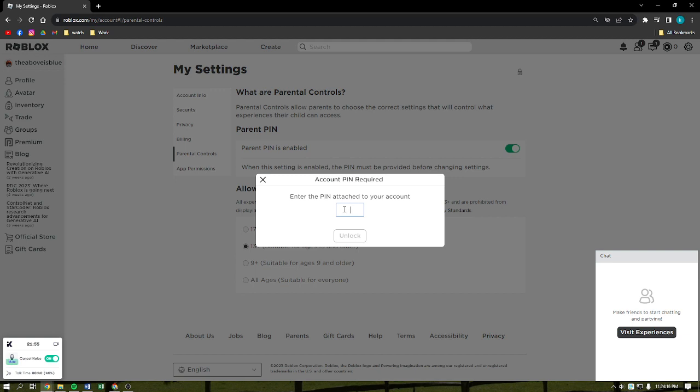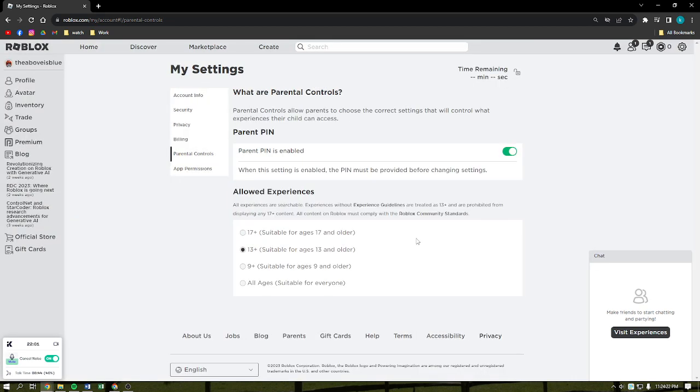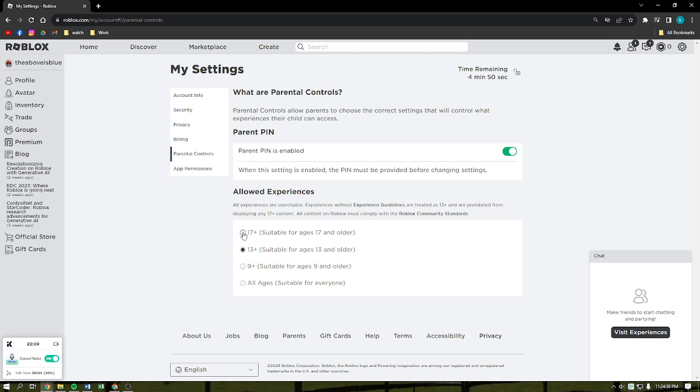Just simply type in your PIN if you know it and then you can unlock it, and you have five seconds to change anything that you want here in your settings. So you can set it to 17 plus, but before you can do this, as I said earlier, you actually need to verify your age first that you are actually 17 plus or 17 and above.